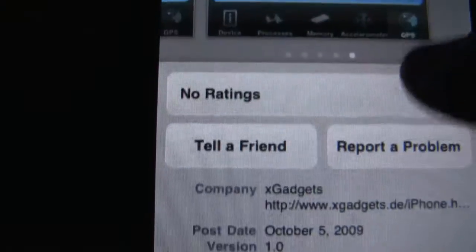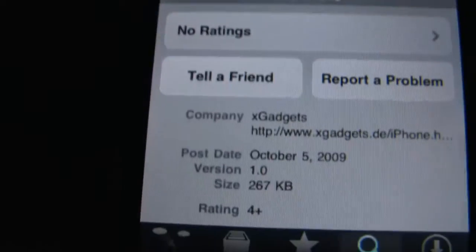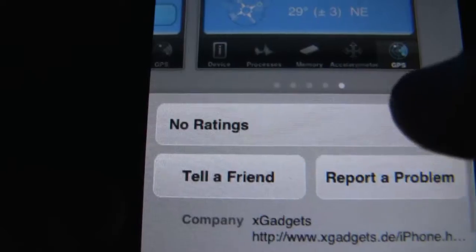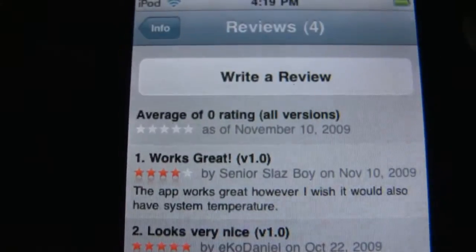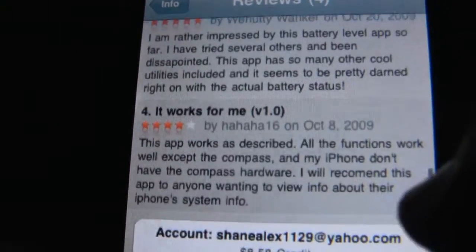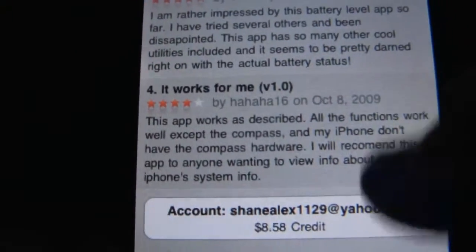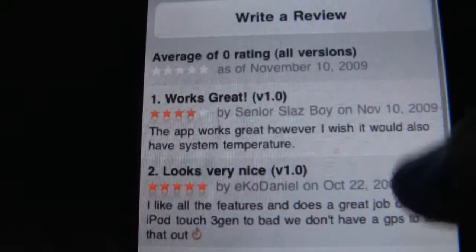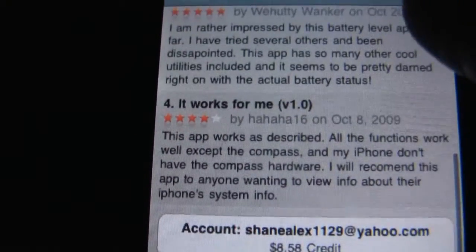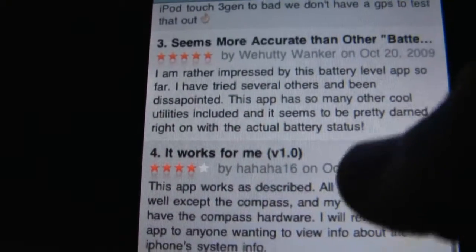There are only a few reviews and it was released October 5th. For such a great app, people need to actually buy it and check it out — so far it's only got four reviews.